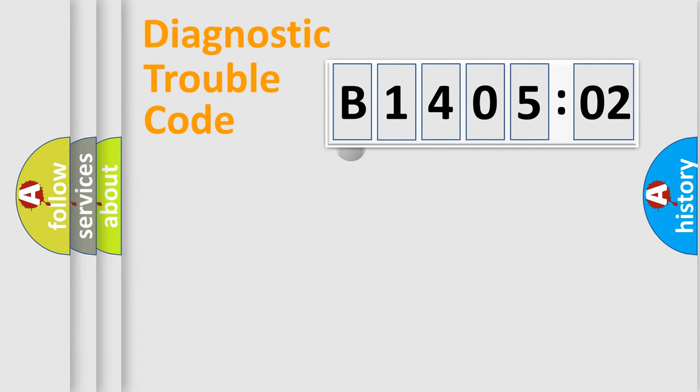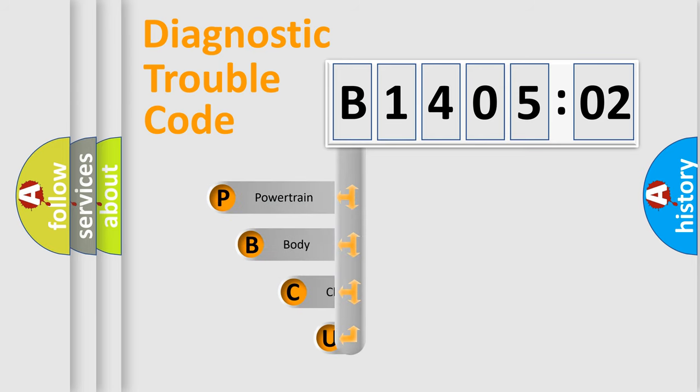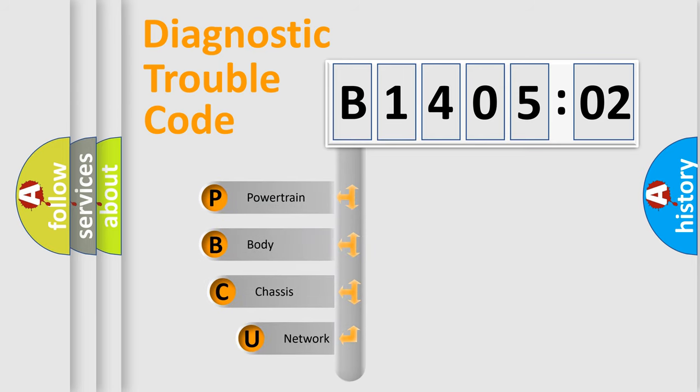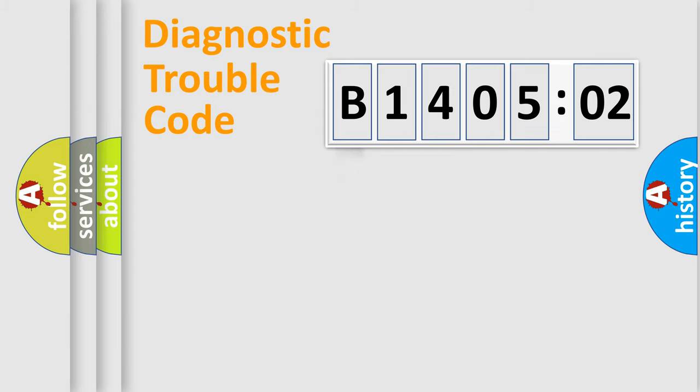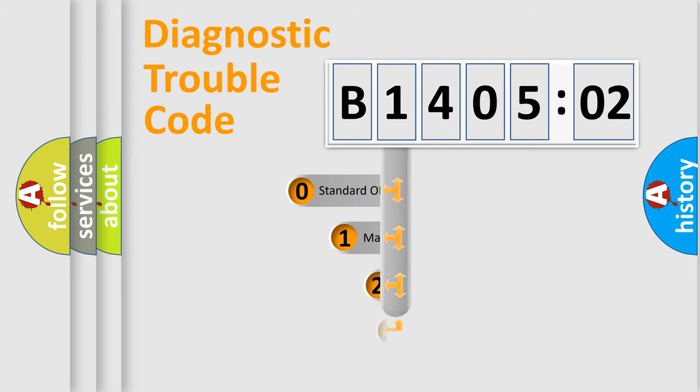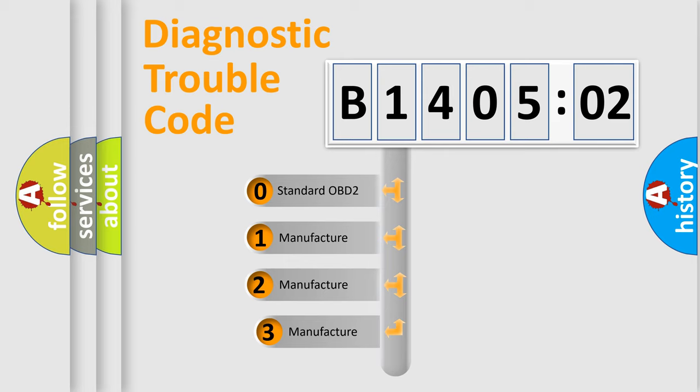First, let's look at the history of diagnostic fault code composition according to the OBD2 protocol, which is unified for all automakers since 2000. We divide the electric system of automobile into the four basic units: Powertrain, Body, Chassis, and Network. This distribution is defined in the first character code.